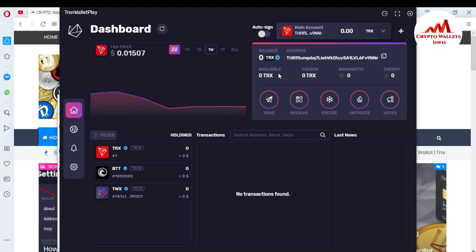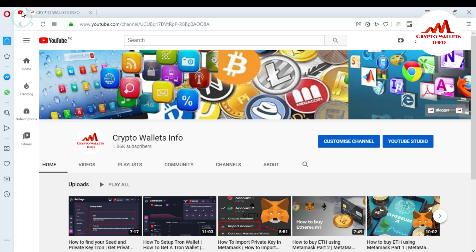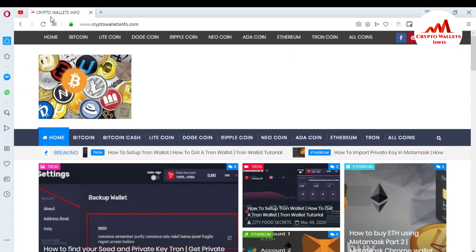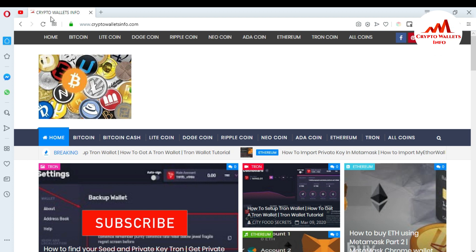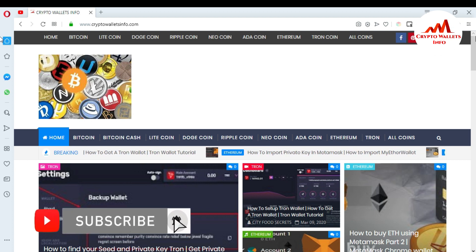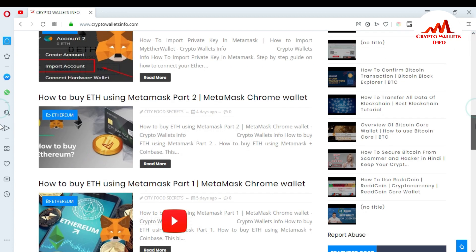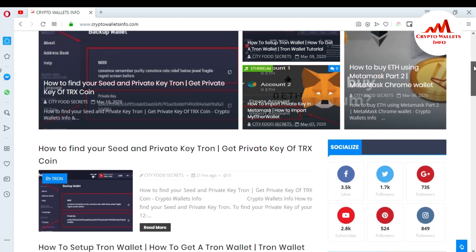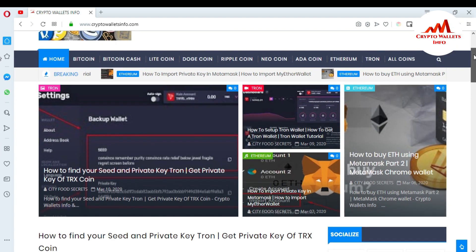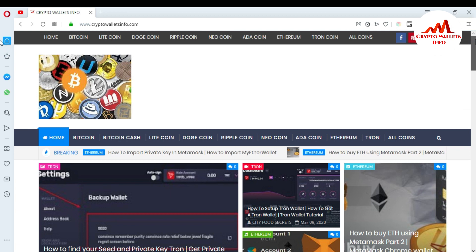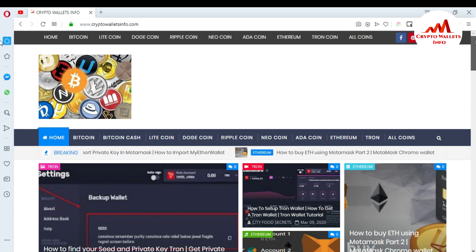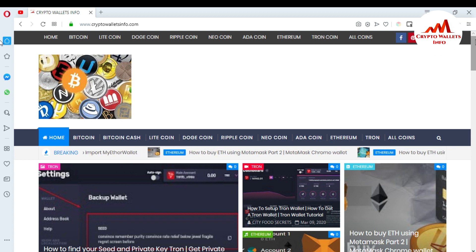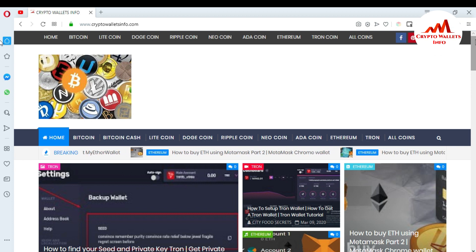So I hope you viewers understand how you can restore your wallet with your seed phrases. This is a very easy way. If you get any information from this video, please must subscribe my channel. My channel name is Crypto Wallets Info. Also press the bell icon button and share these videos to Facebook groups, WhatsApp groups. You can also visit my website cryptowalletsinfo.com. We will meet you in a new video. Bye.